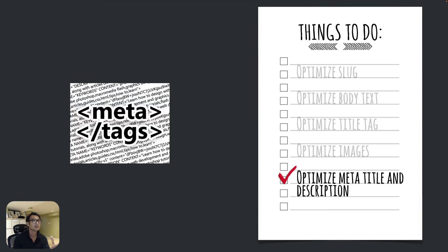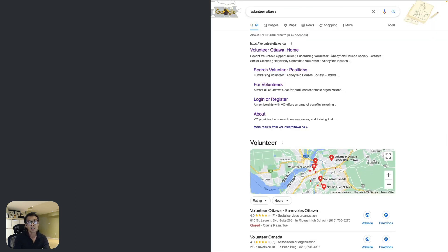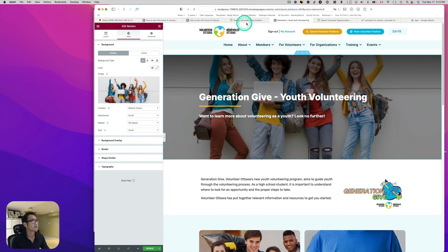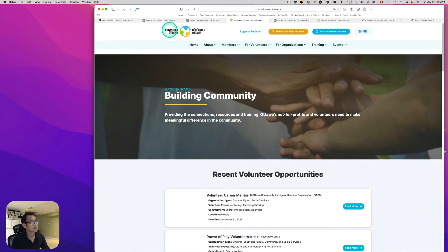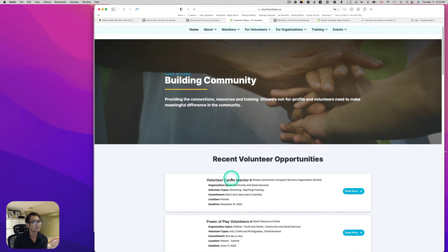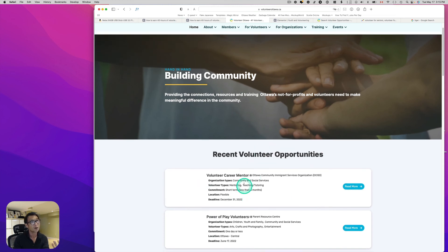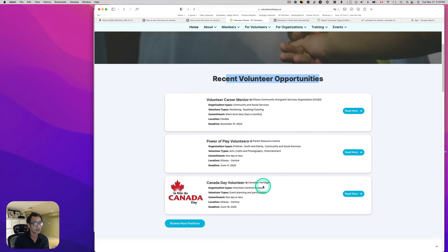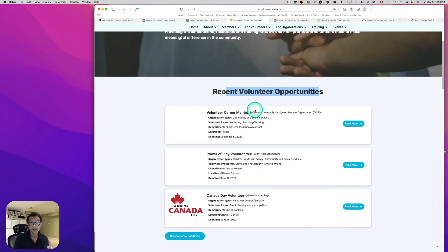The last tip is optimizing the meta title and meta description. When you type 'volunteer ottawa' in Google, the top result shows 'Volunteer Ottawa Home' — that's the meta title. The blue text below is the meta description — typically 150 to 160 characters. Currently it says 'recent volunteer opportunity fundraising volunteer abbey field house' because Google is picking up text from the top of the homepage.